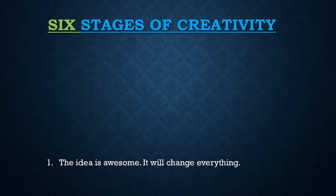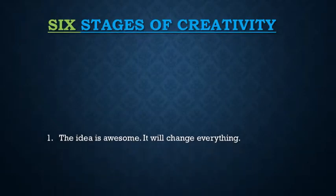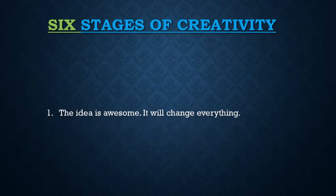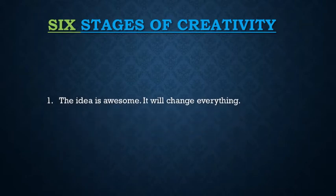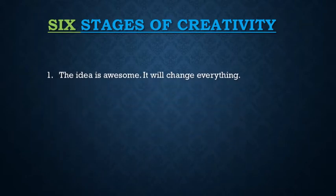Whenever we get an idea, we feel that the idea is awesome, that it will change everything and this idea will definitely work.